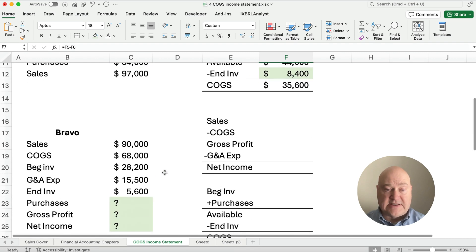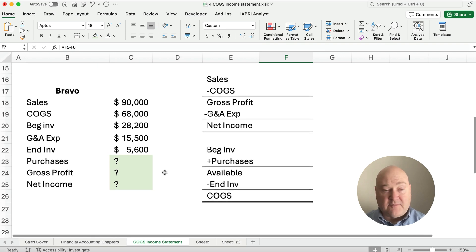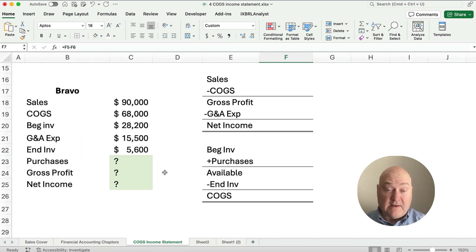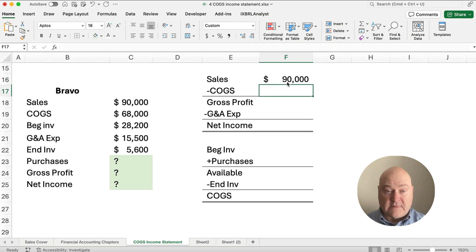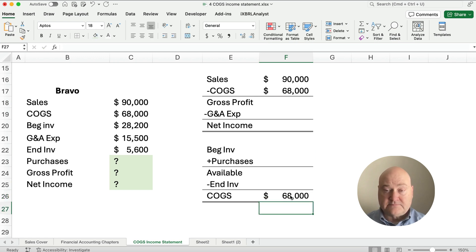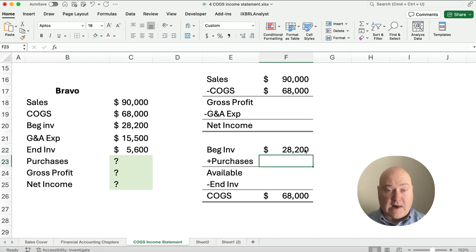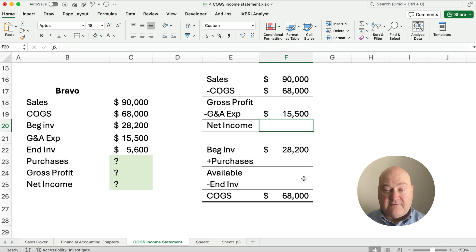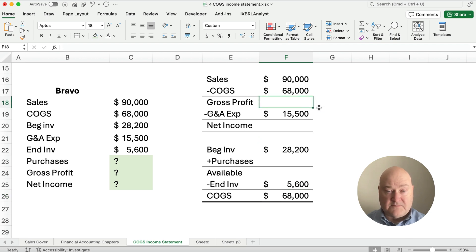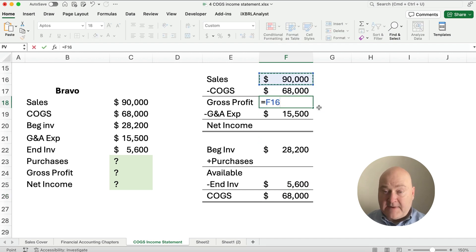Alright, we've got another problem — let's do a different one with the same setup but different given information. Our cost of goods sold is $68,000, and it goes in two different places. Beginning inventory is $28,200, G&A expenses are $15,500, ending inventory is $5,600, and sales are $90,000.